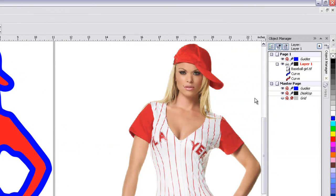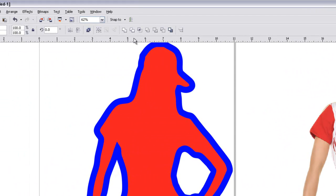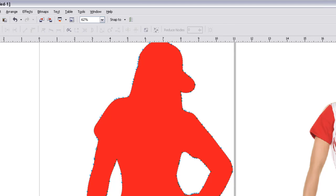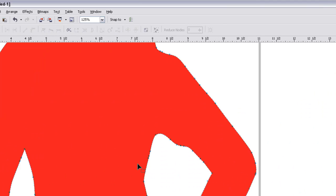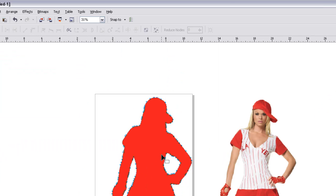So to do that, make sure you have both of your objects selected, and then click this weld button. Now it's going to convert it all into one object. And as you can see, the little dots, that's our outline, and that's exactly what we want.